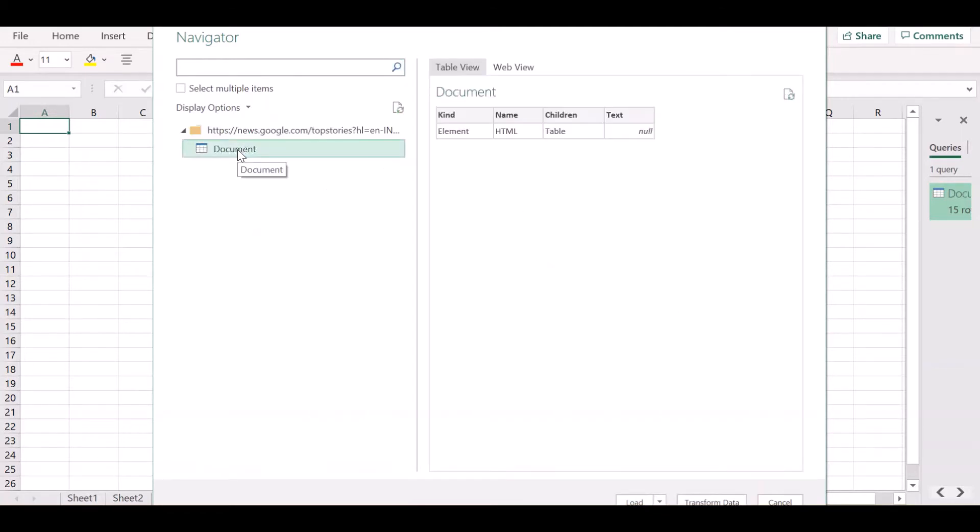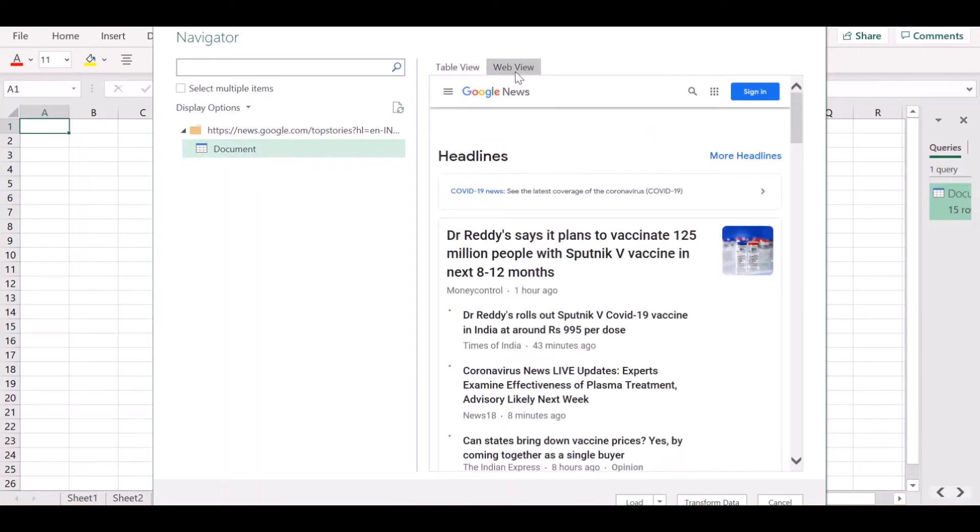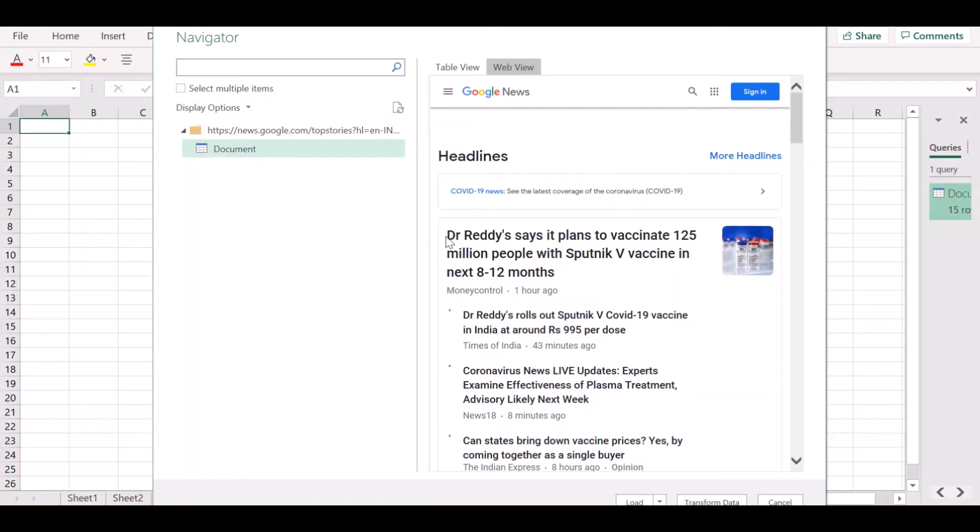Now, all of our news is going to be part of this document. Unfortunately, the Power Query that I am on does not display the option to add a table using examples. But if you had that option, you could directly type out the first one or two news articles and Excel would automatically determine which HTML tag corresponds to those news articles and then pull only those tags into your table.